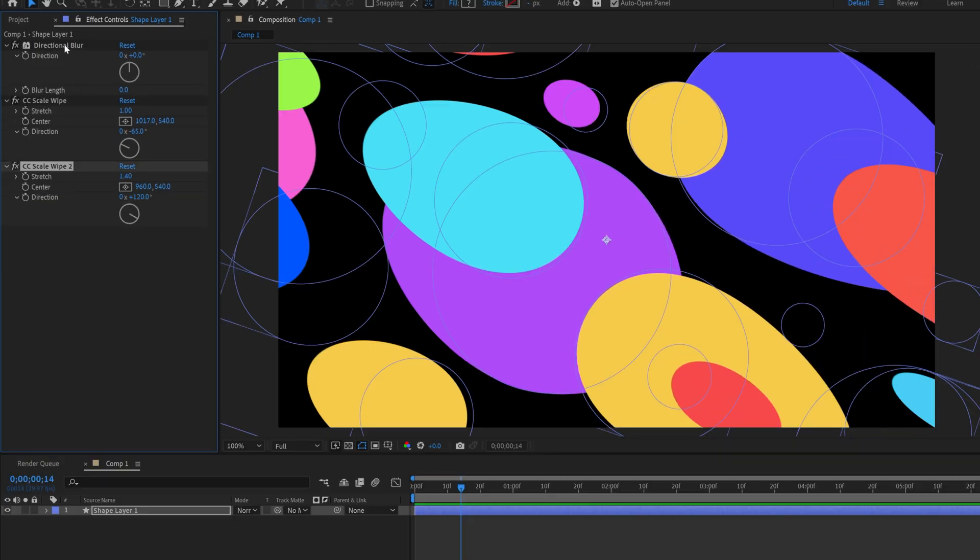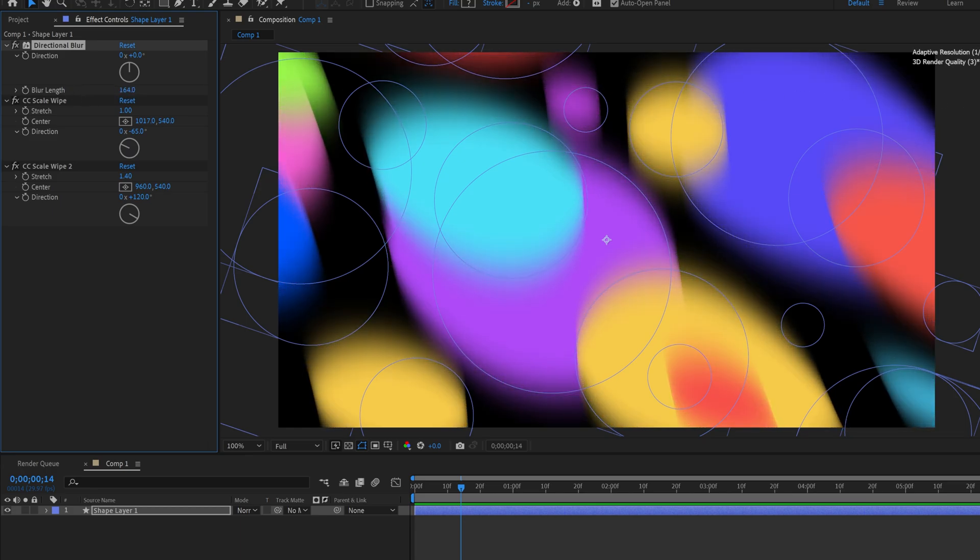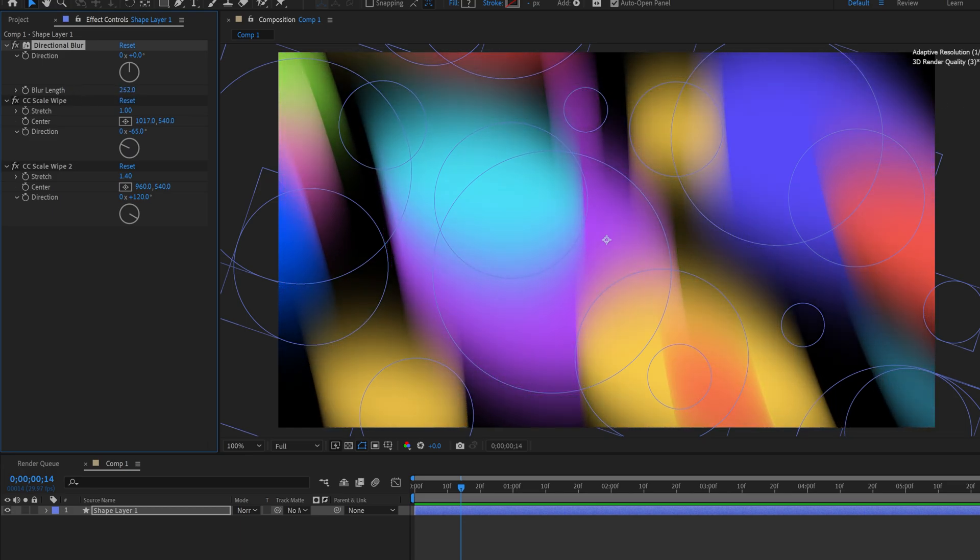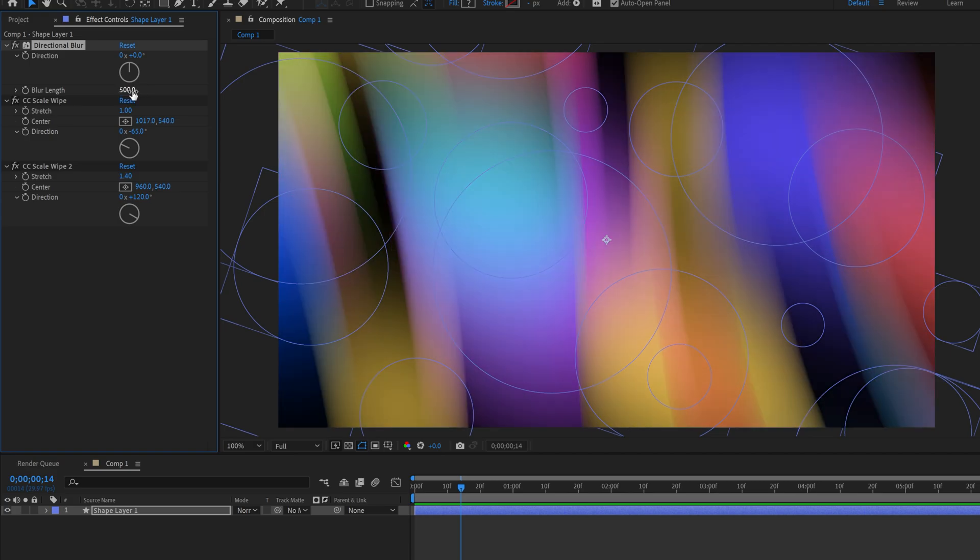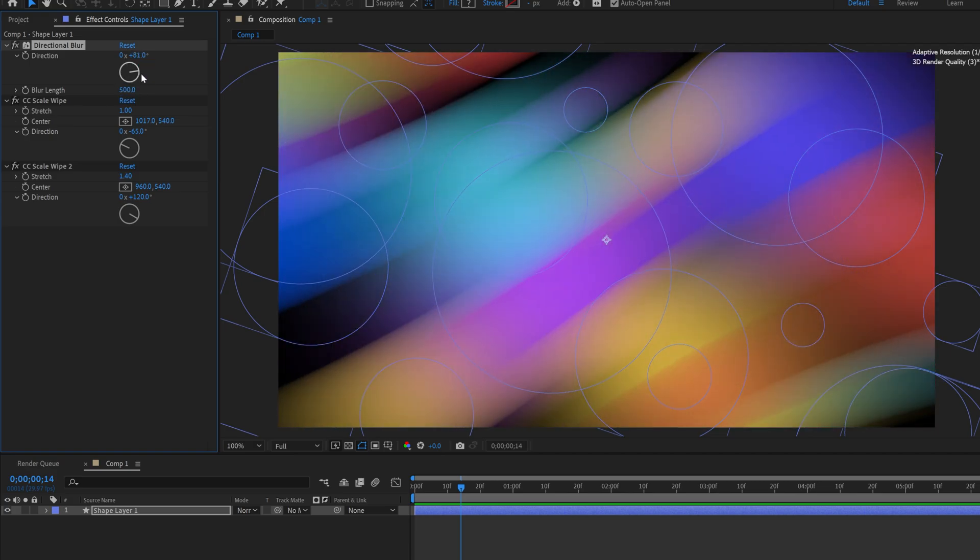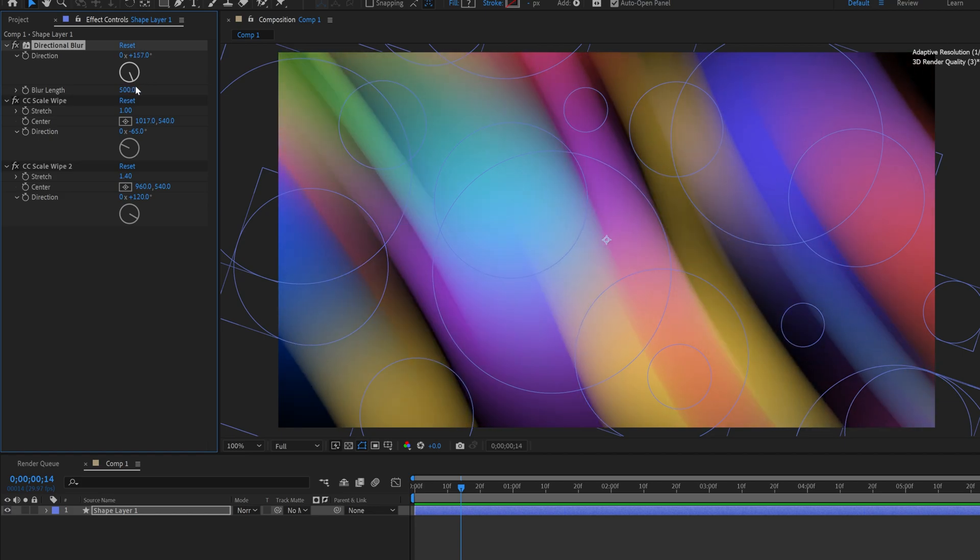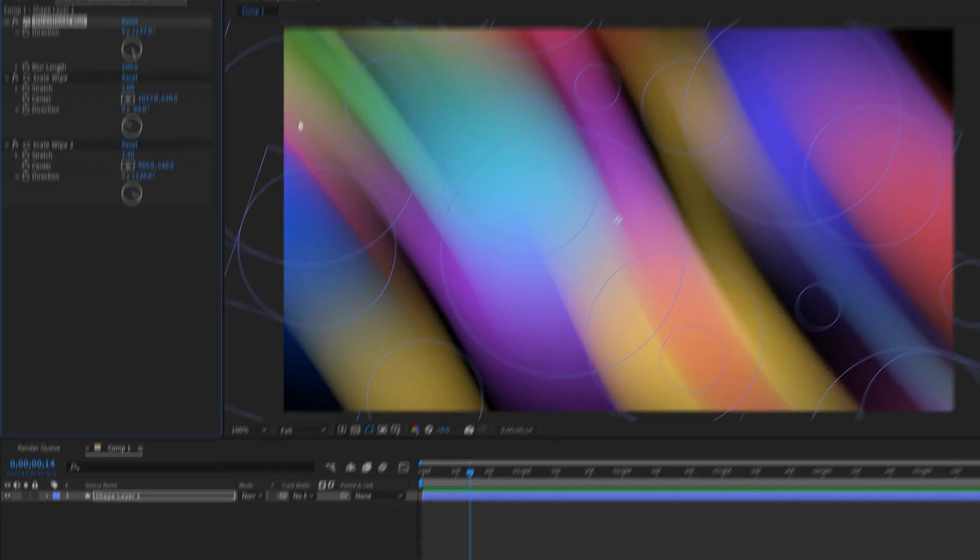Now increase the blur on the directional blur. If you increase it, it will make it like that. I'm going to go all the way up to 500. With the direction, you can rotate it. I think I'm going to go like this.